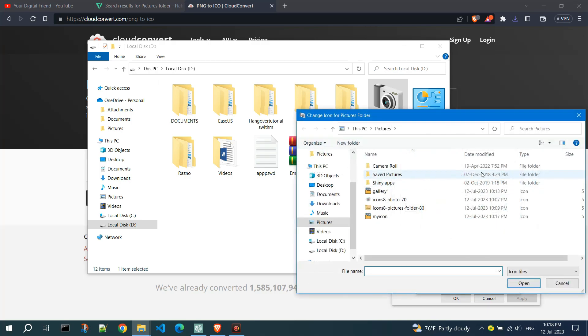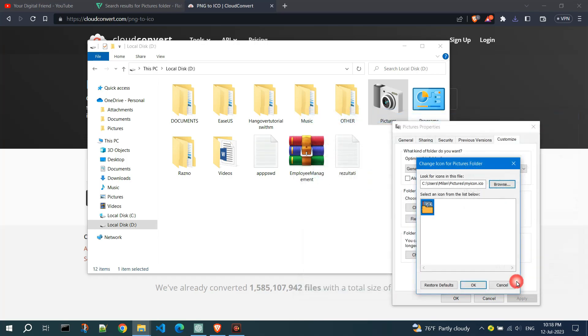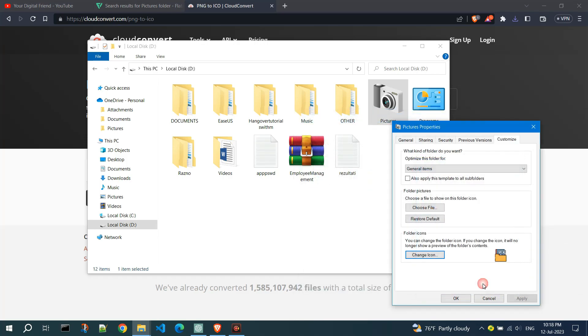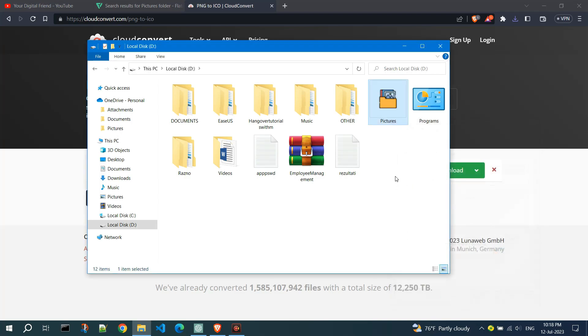Navigate to the location where you saved the icon file. Select the icon file and click Open. Confirm your choice. We have successfully changed the folder icon.